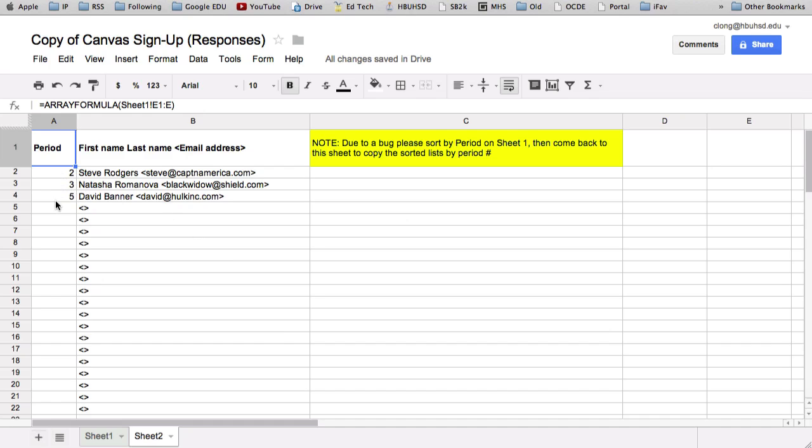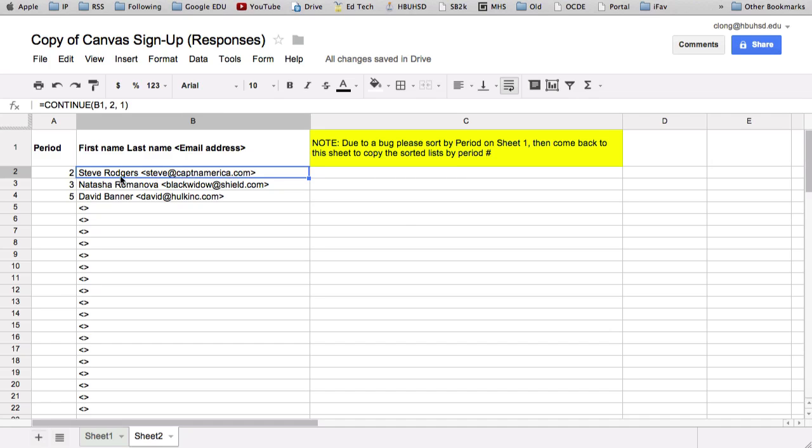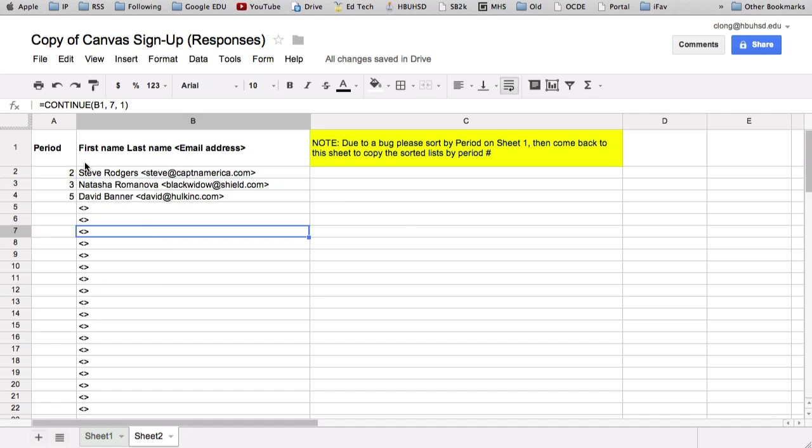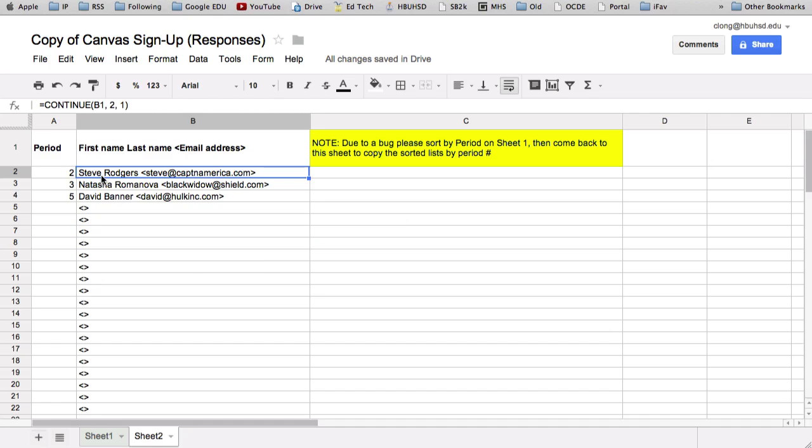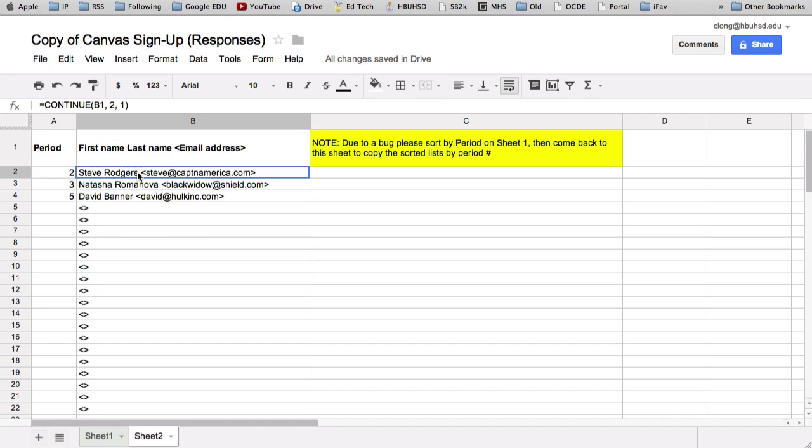Now what you want to do is click down here to sheet 2. And notice everything's sorted in sheet 2. And so what I would do here is I would go ahead and copy all my period 2s. And again, use control C or command C for copy. And then I would paste them into Canvas. So let's say I'm just going to copy all of these even though they're in different periods just to show you. So I'm going to highlight those three. I'm going to copy them.